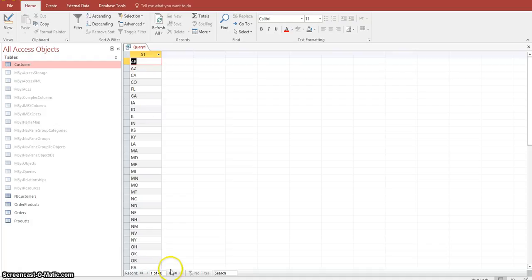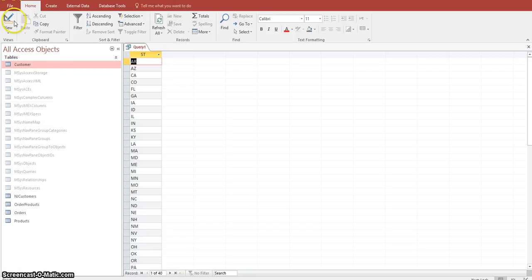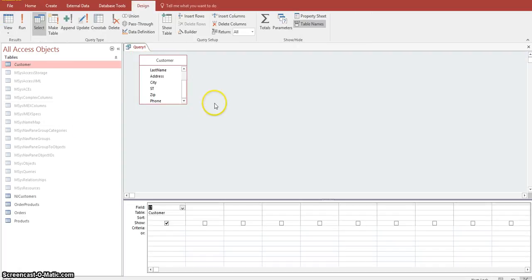It reduced the data set down to 40 records. Not all states are listed in this particular customer table at this time. This database was comprised of customers that had bought in particular states, and not all states were utilized at that time. Our next step is to make a separate table out of the result set of this unique value query.